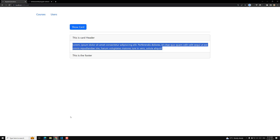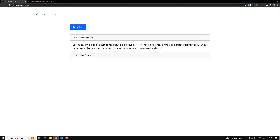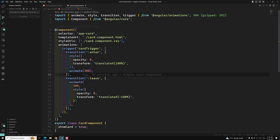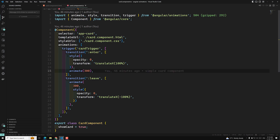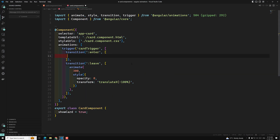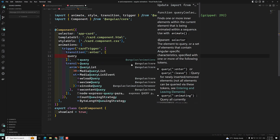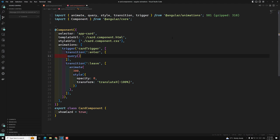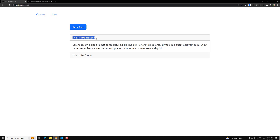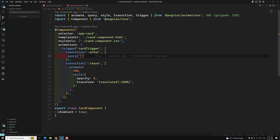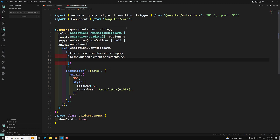Let's see how we can do it. Right now I want to animate the header part. What I can do is use a query method — which should be imported from angular/animations. This query method works similarly to document.querySelector. You can pass CSS selectors, just like card-header, to target specific elements within the component.